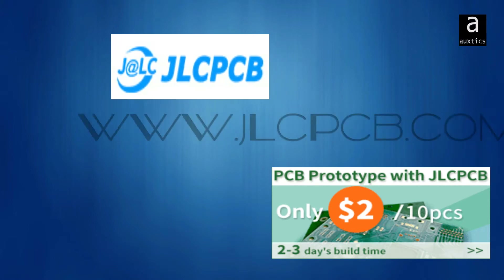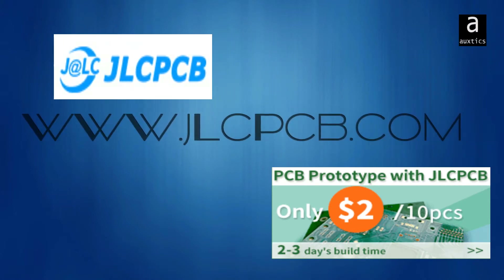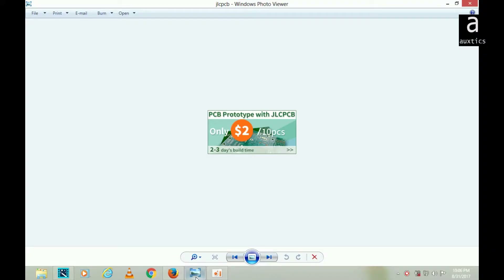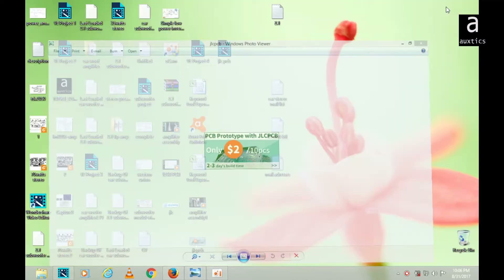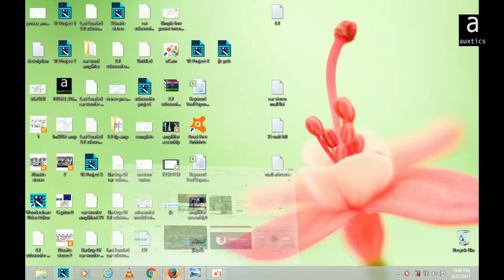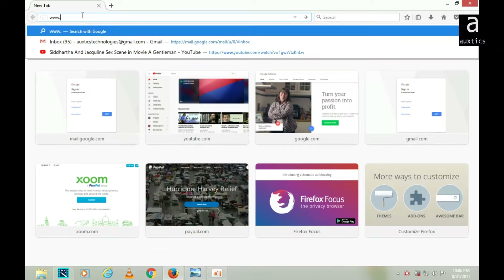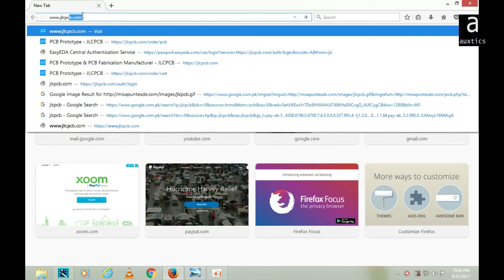This video is brought to you by JLCPCB.com, the largest PCB prototype enterprise in China. Hello, my dear viewers. In this video, I'm going to tell you about the great PCB manufacturer JLCPCB, and I'll tell you about the step-by-step procedure of ordering a board at JLCPCB.com. First of all, you have to open their website, which is www.jlcpcb.com.